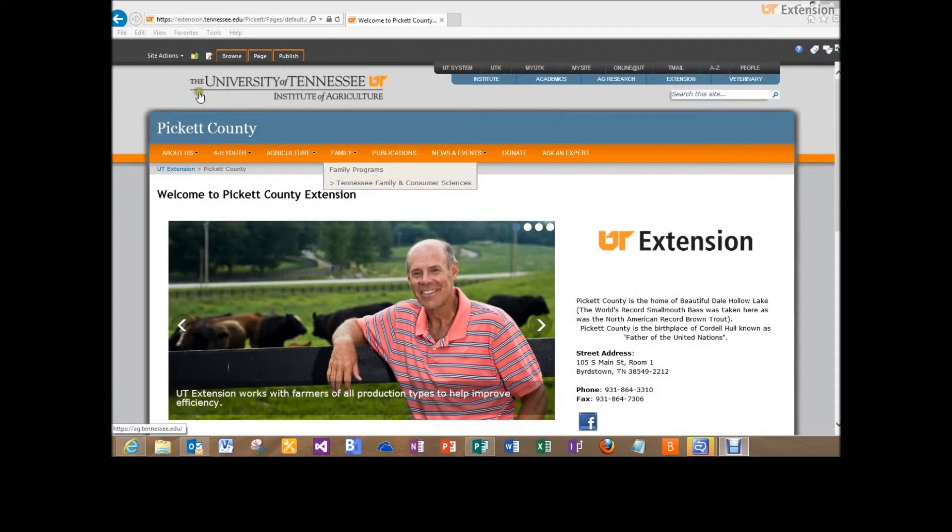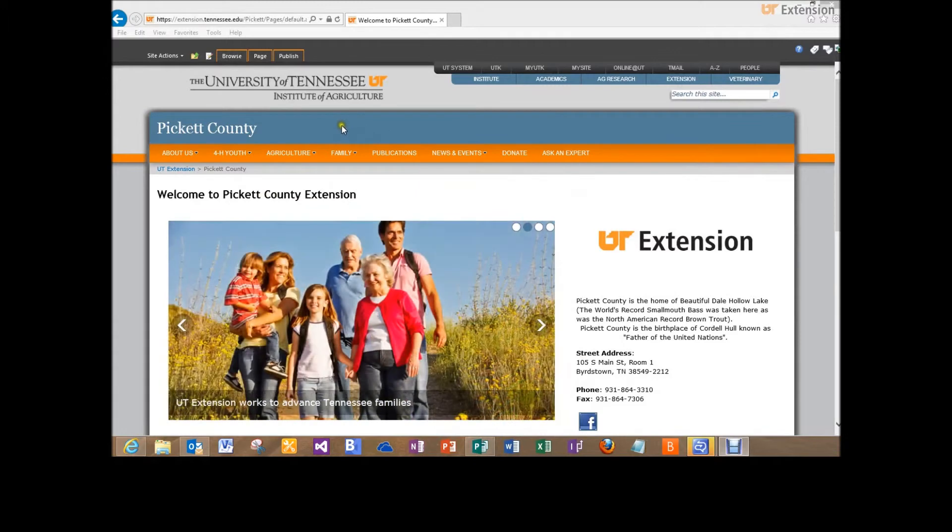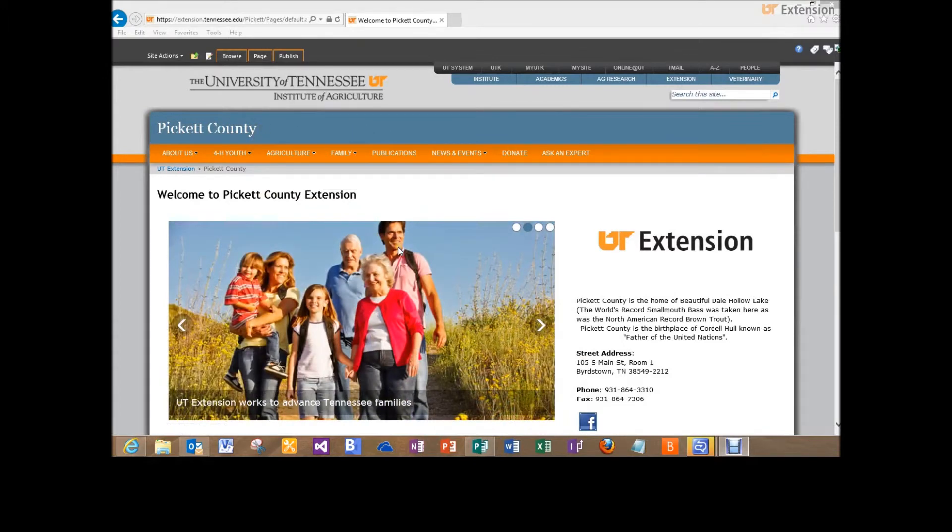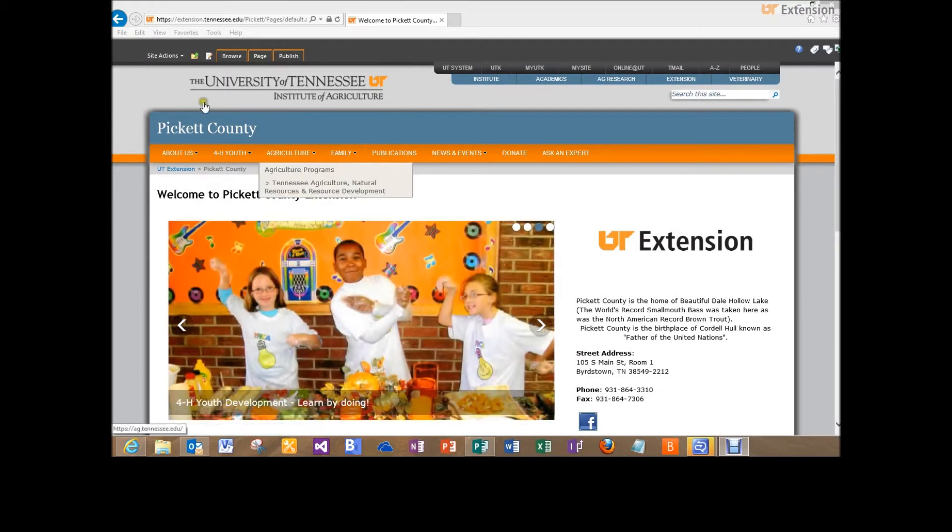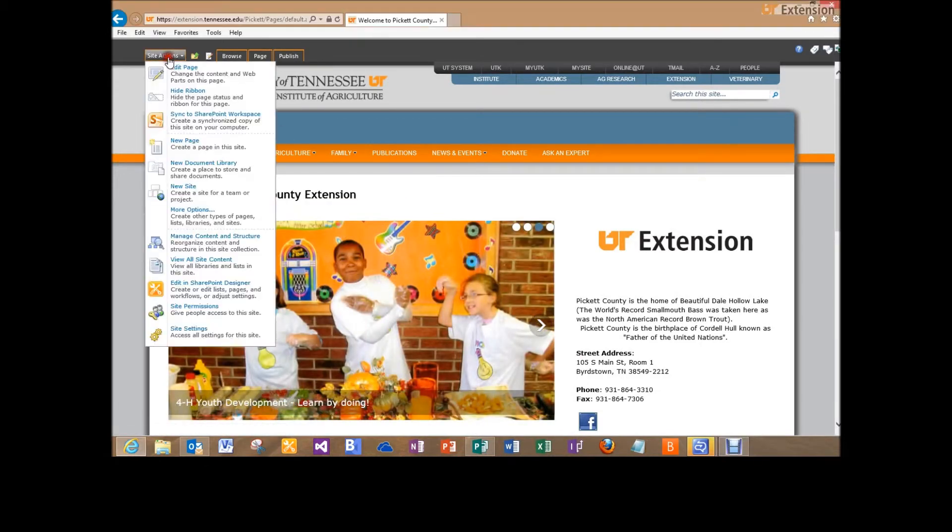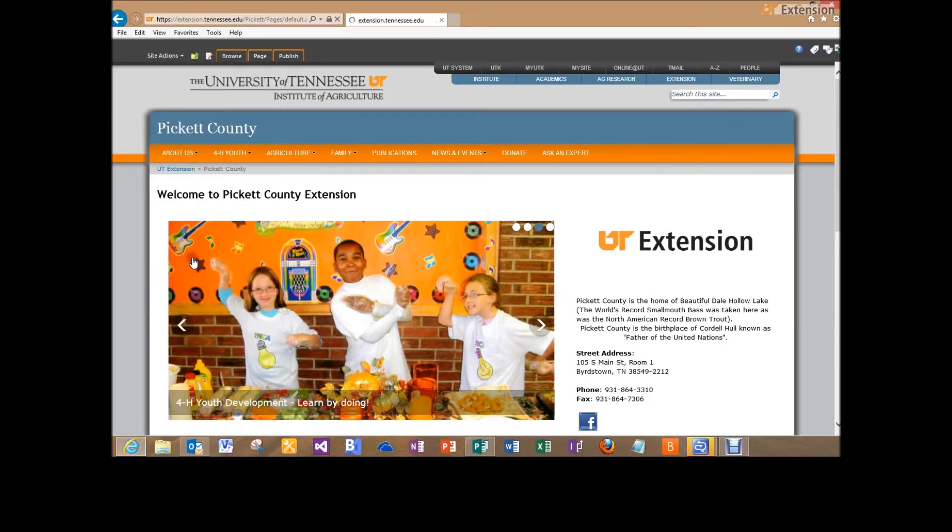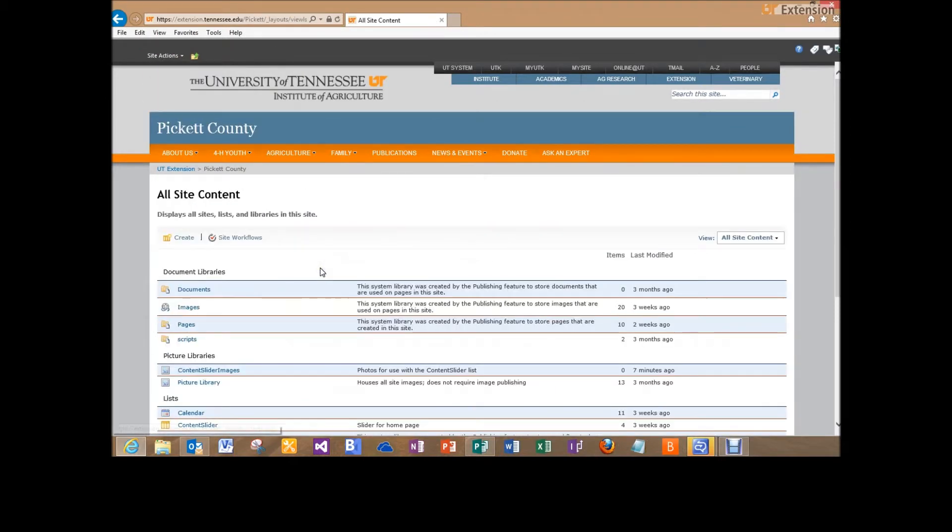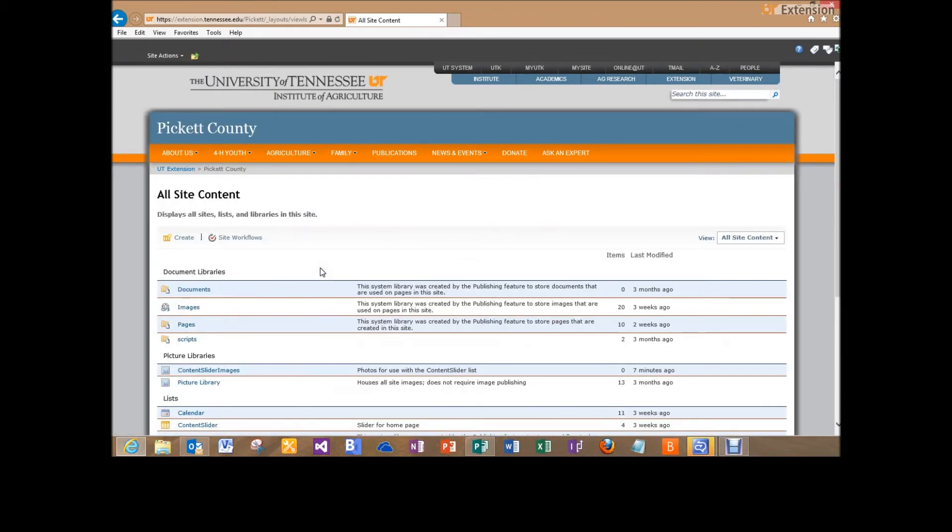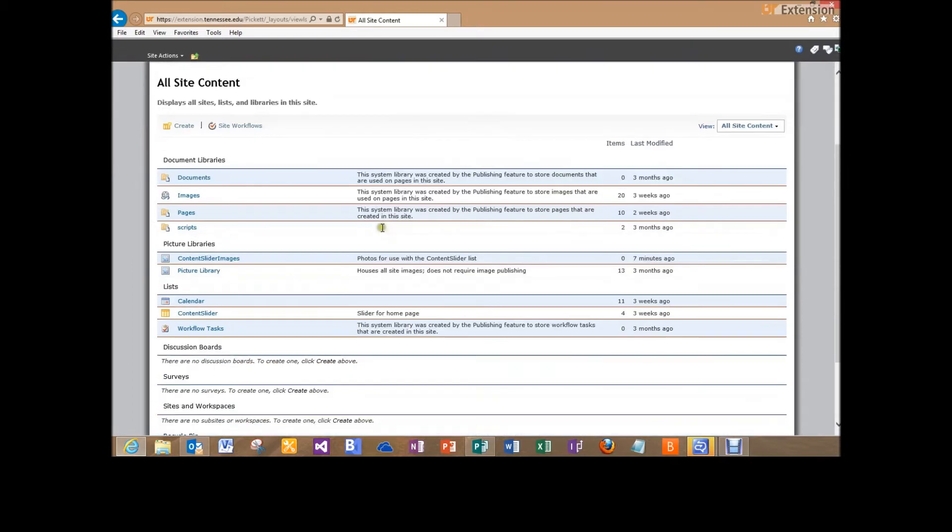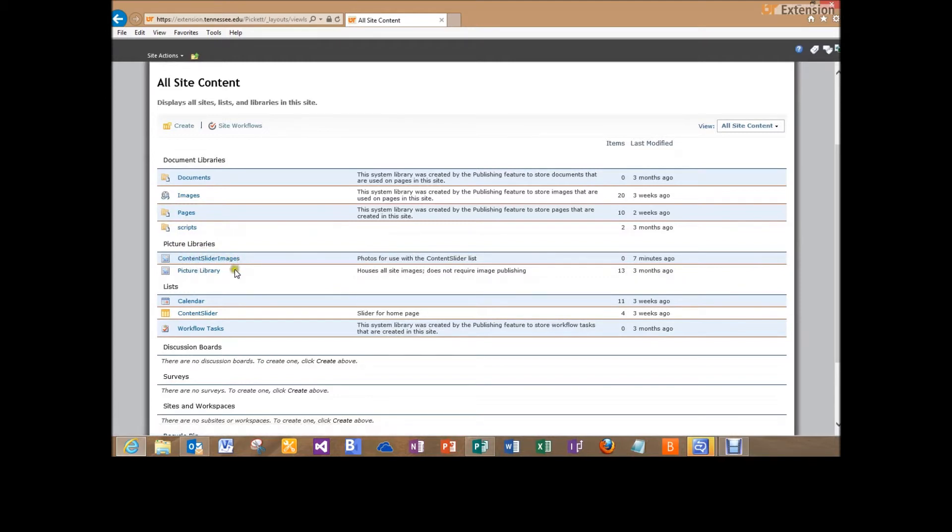So next I need to go into my county website, and I'm using Pickett County as the example here. I'll delete this off of Pickett County, but just want to show you a county that's up and running so we could add this picture. So I will go into site actions and then view all site content. This is where it gets a little fuzzy, but hopefully it'll make sense to you. So in all of your site content locations, under your picture libraries, you will have a library called content slider images.